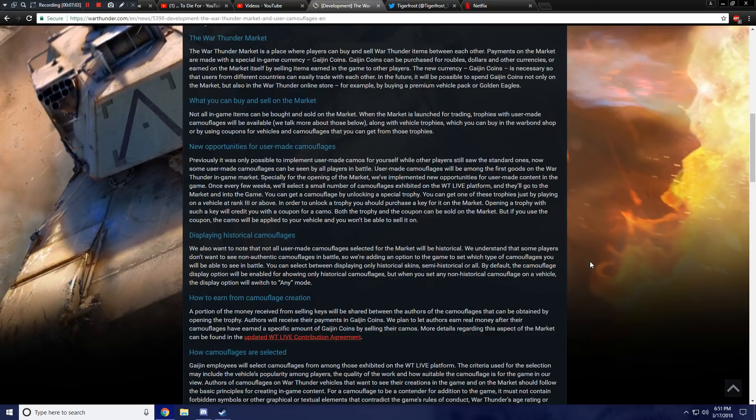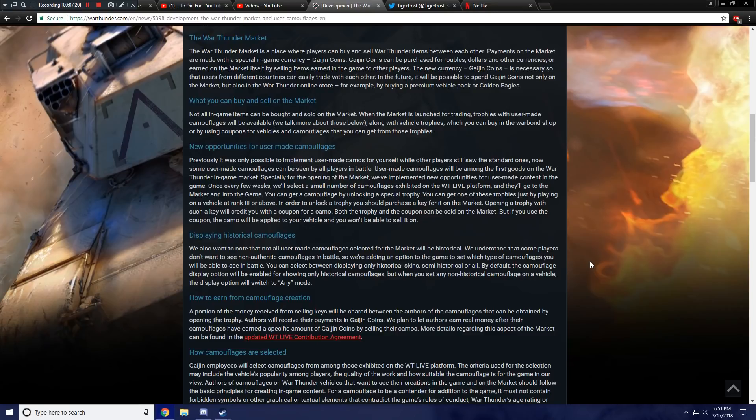Now, I'm assuming that this isn't going to be a camouflage that is universal for all vehicles. I'm assuming it's going to be for one specific vehicle, whatever that camouflage was made for. So it could be a vehicle that you're not even using or a vehicle that... What if it's for a vehicle that you don't even have yet? What if you get a trophy for a camouflage on some jet and you don't even have that jet yet? I'm curious to see how that kind of thing works out.